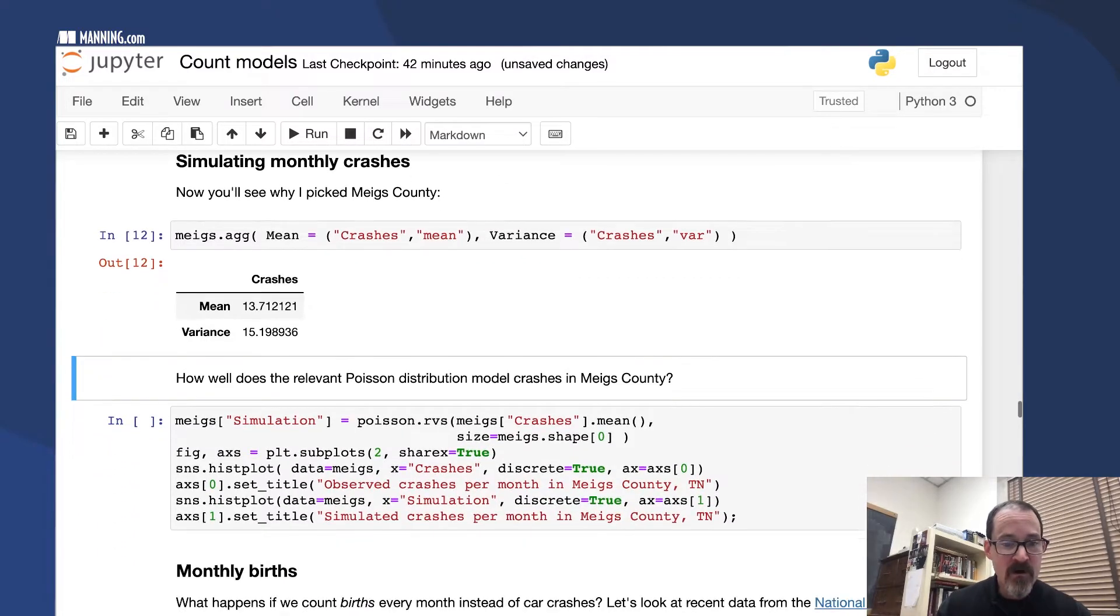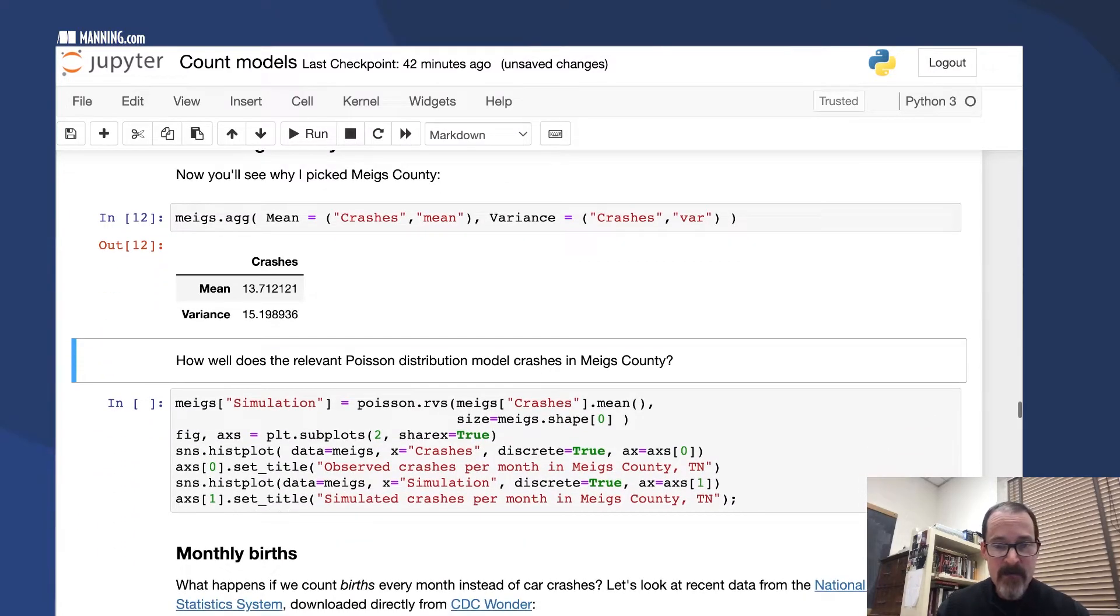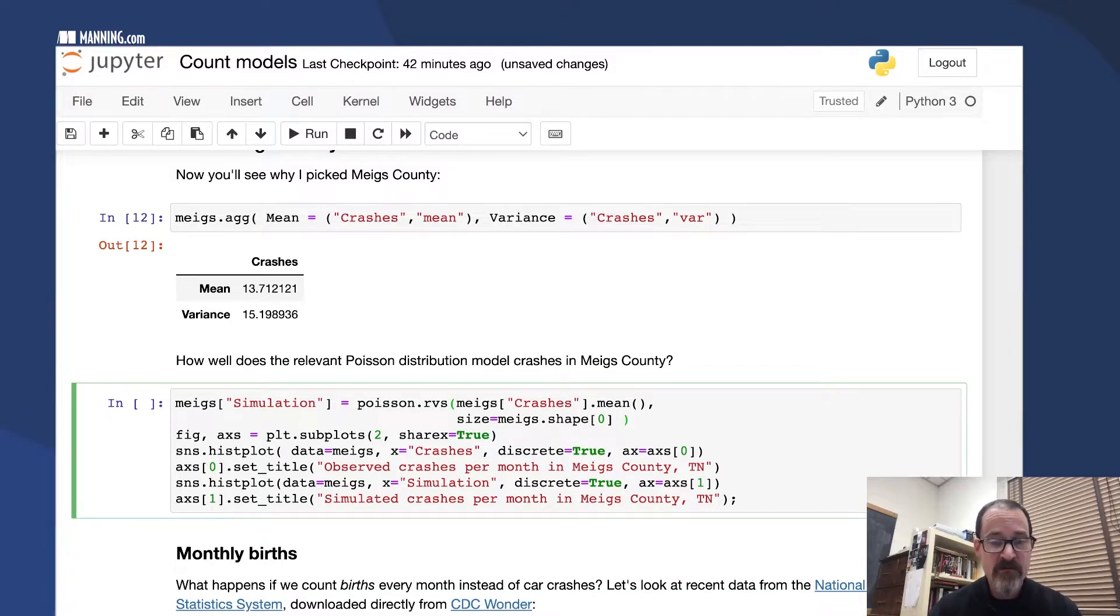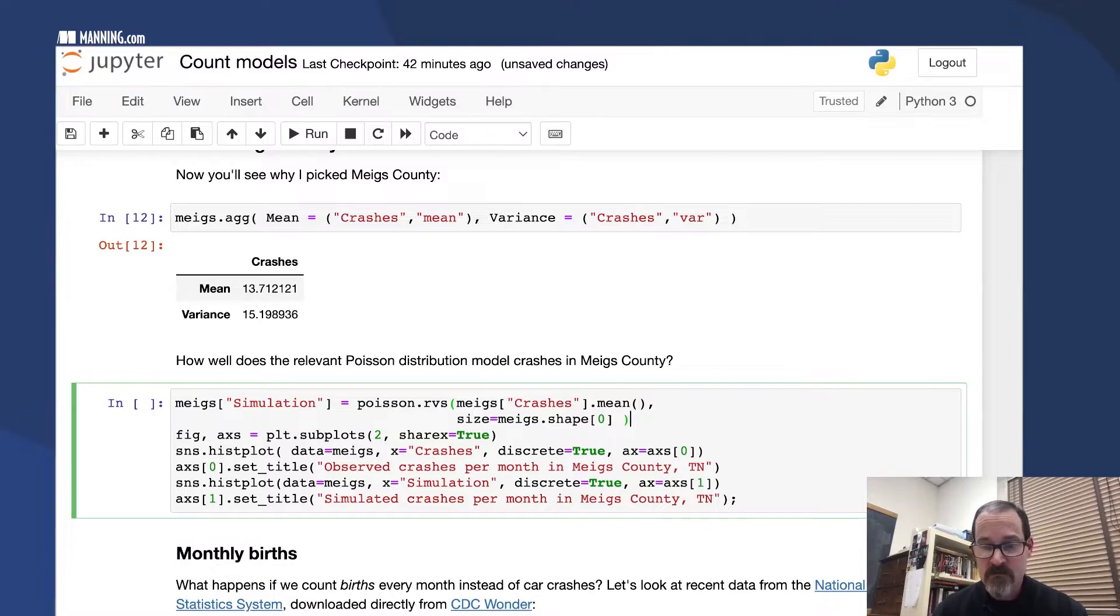How well does the corresponding Poisson distribution model crashes in this county? Well, let's see. We're going to simulate using that Poisson distribution and then plot the results.